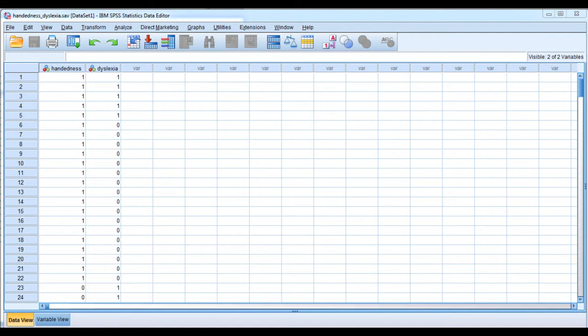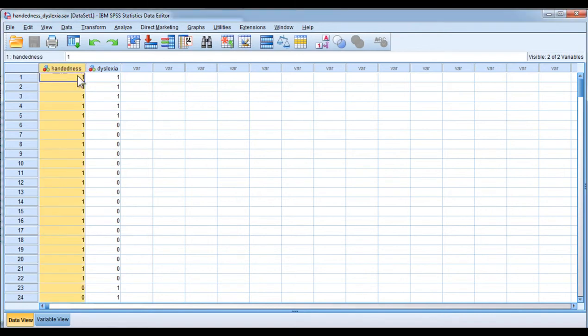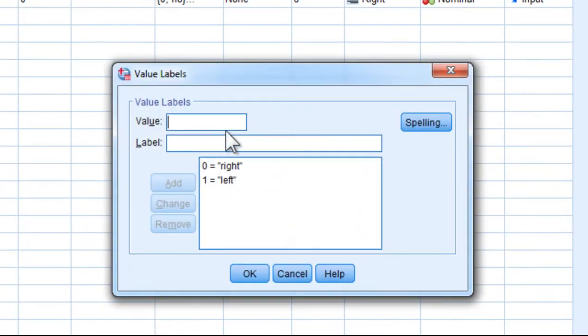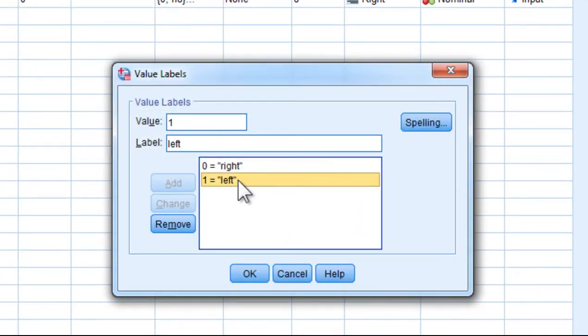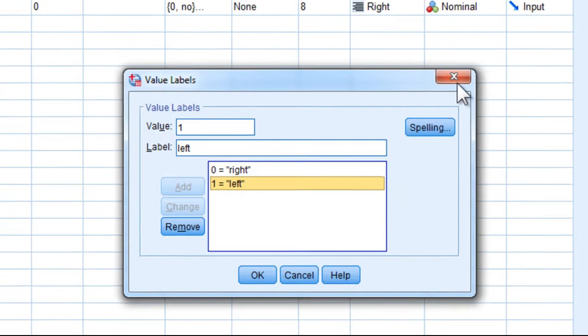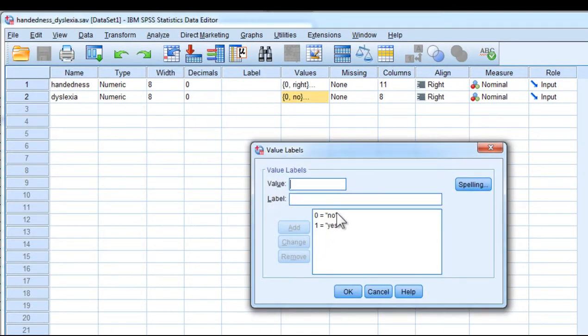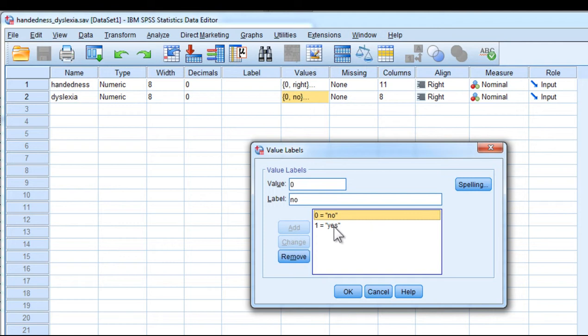This demonstration is based on the handedness and dyslexia example data file, where handedness was measured with a nominal scale. Zero was coded for right-handers and one was coded for left-handers. We have people who are either dyslexic or not, and zero is coded no.